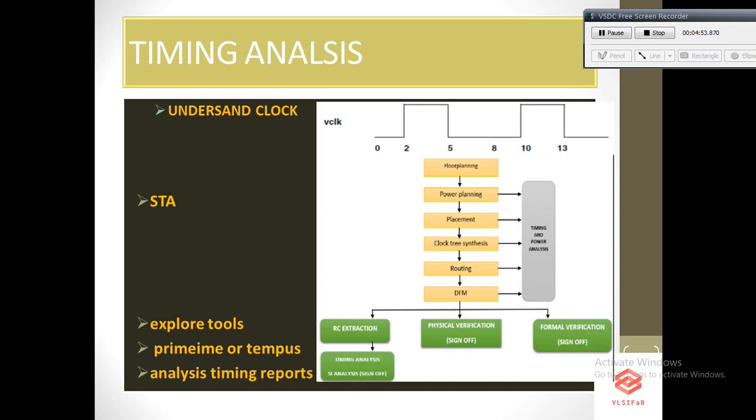I have already given some videos related to STA timing in my VLSI Fab playlist. You can go through it. In the diagram you can see timing analysis is done in almost every step of the physical design. You can guess how important this timing analysis is. Once you have understood the timing analysis properly, it will be very easy to learn the other aspects of VLSI.